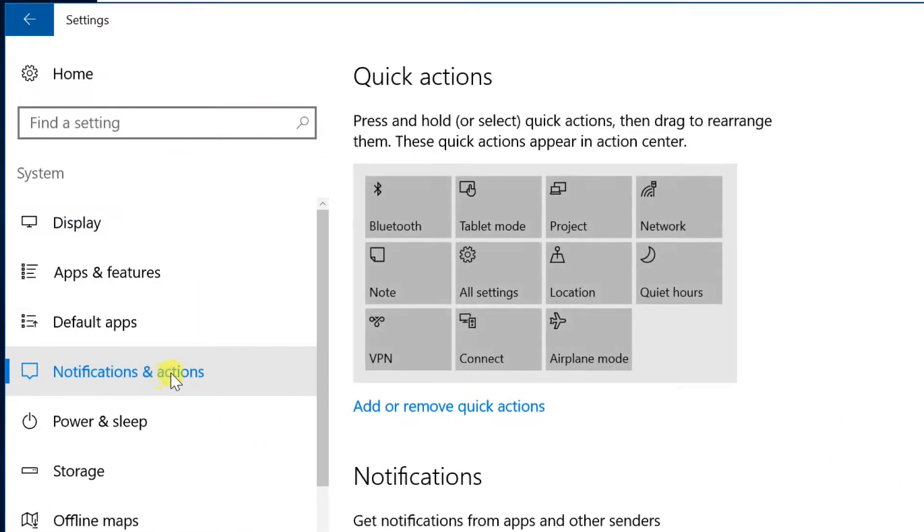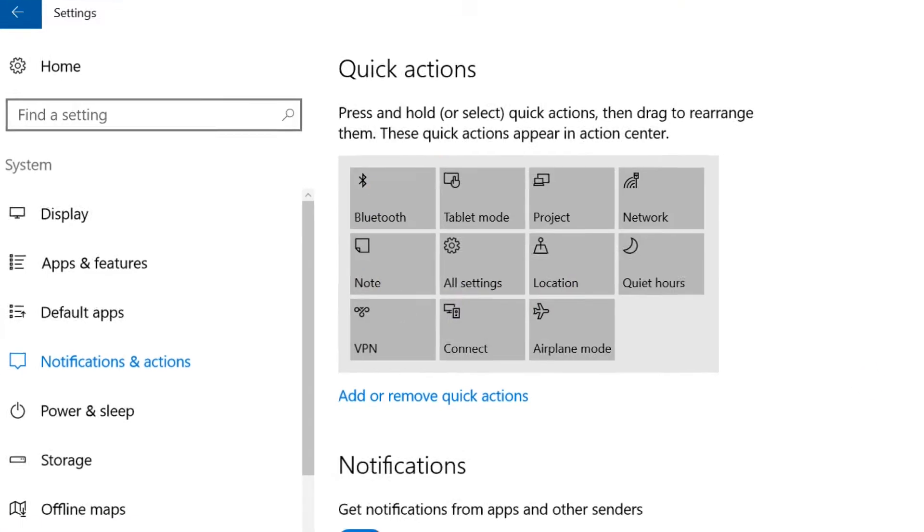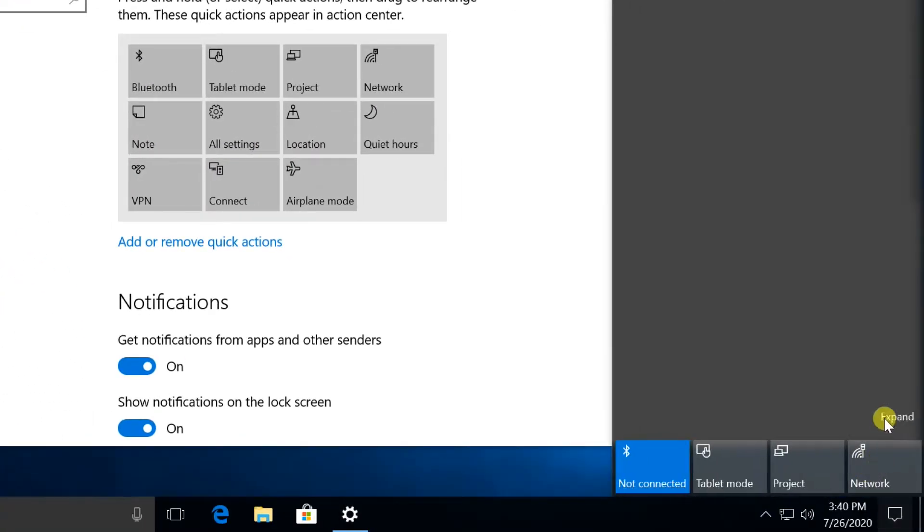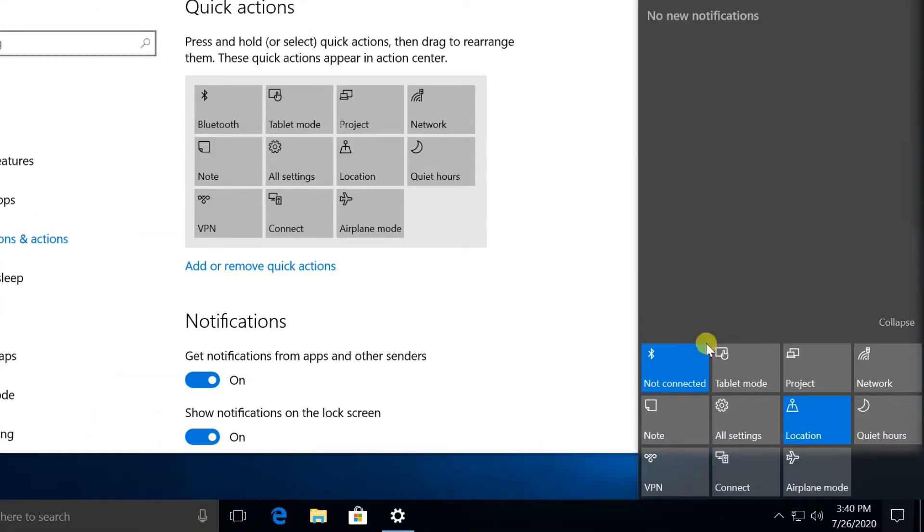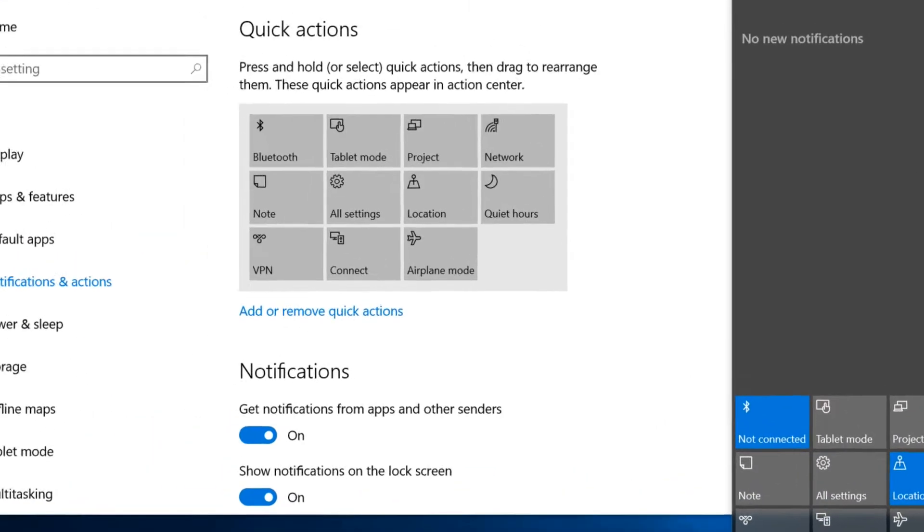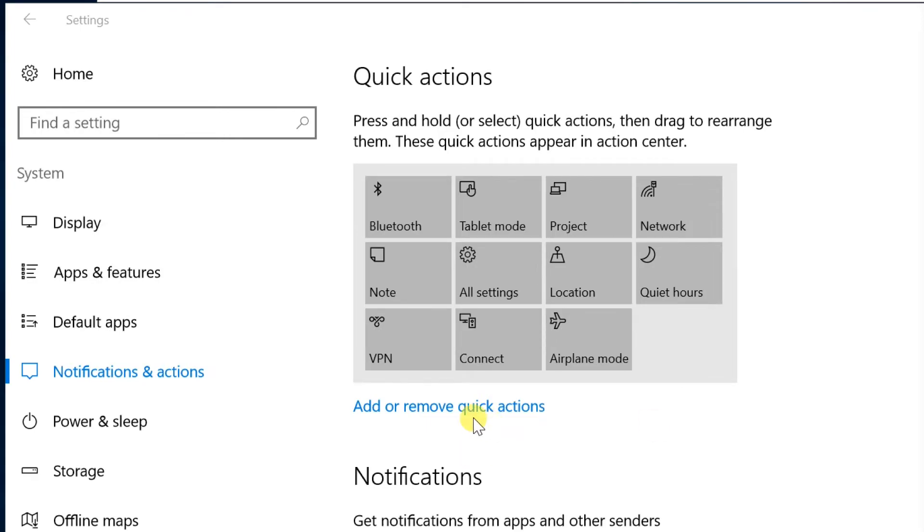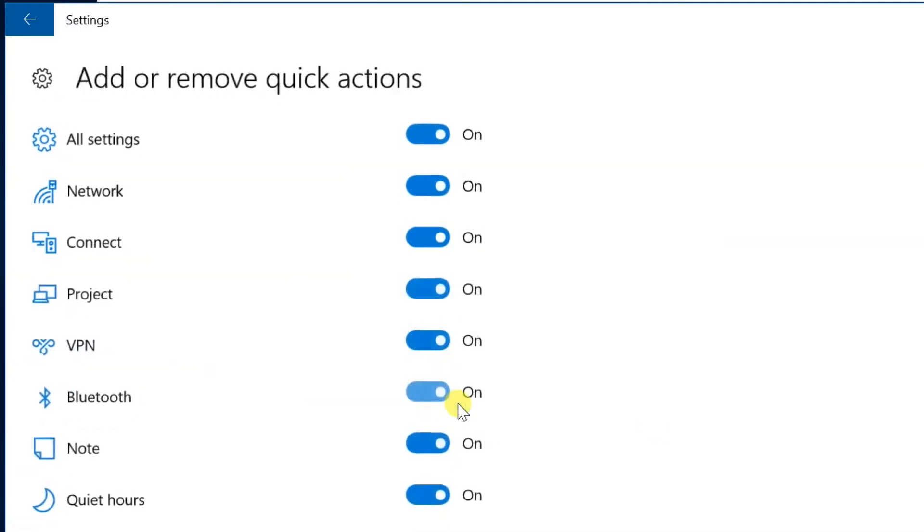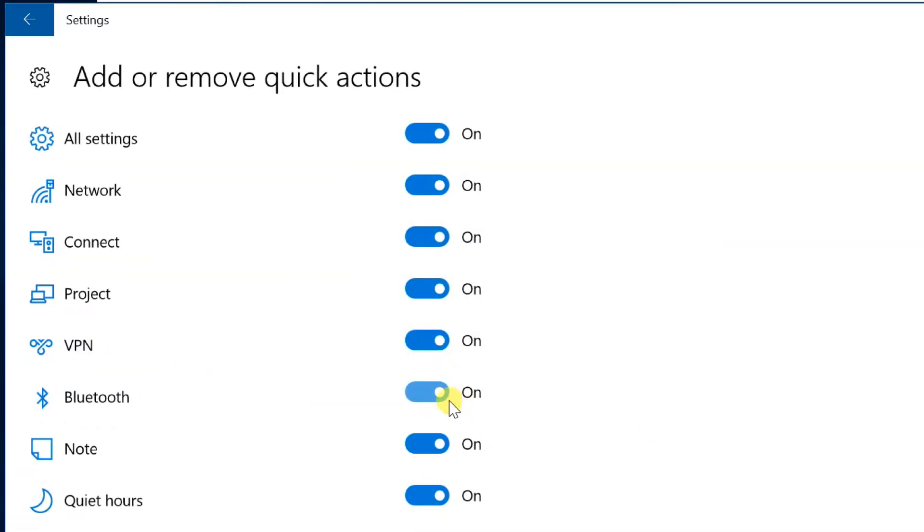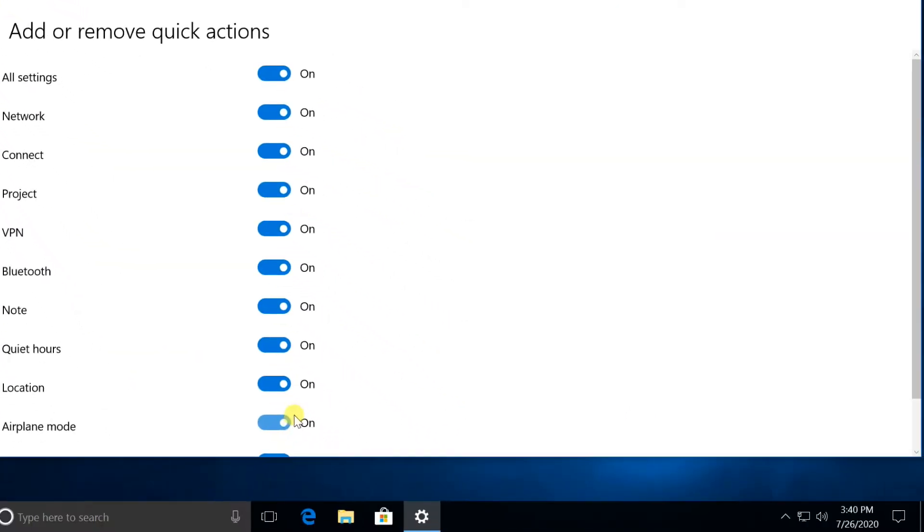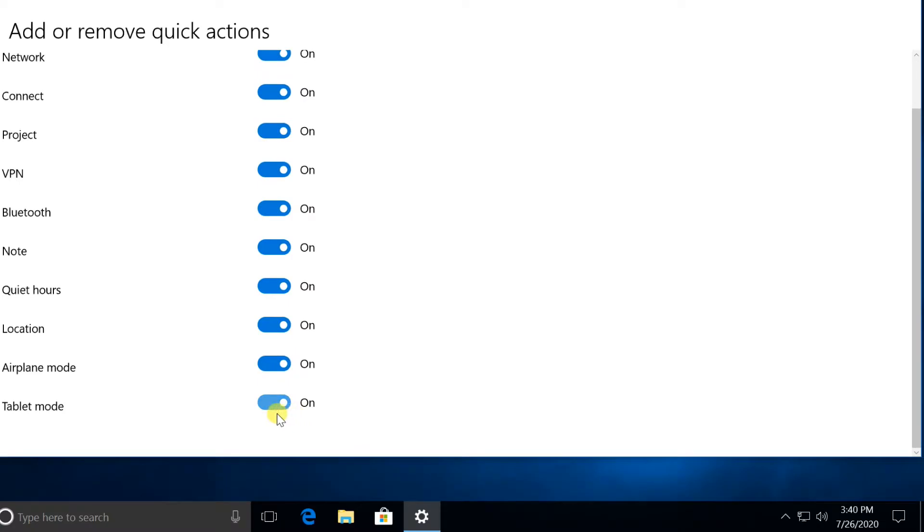You can also see the Quick Action tile here. Customize Quick Action tile by clicking this link Add or Remove Quick Actions. Add or Remove Quick Actions tiles by using On or Off slider button.